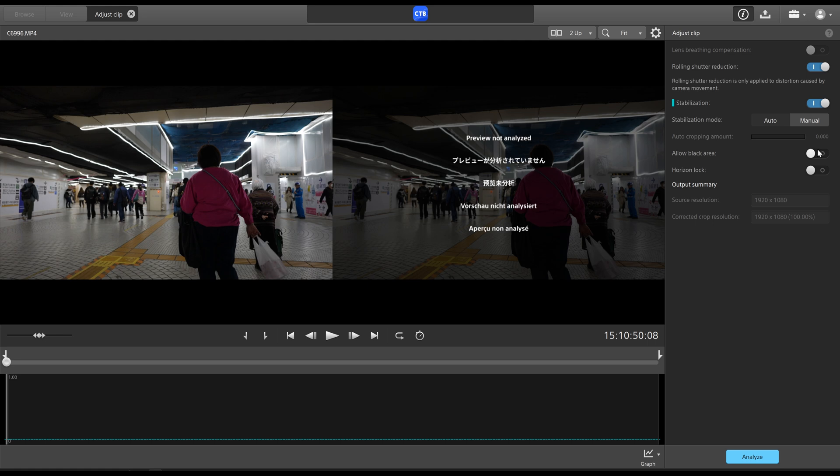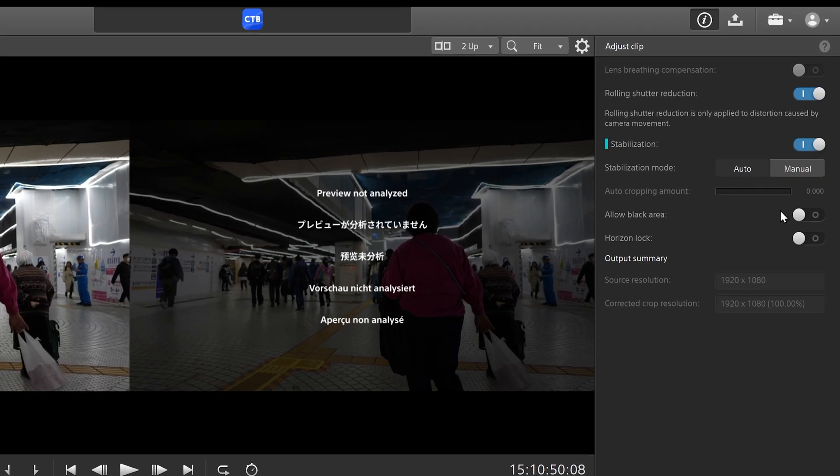And if you allow the black area, the images that would normally be cropped out, as it's being adjusted, you would see this sort of weird shaking blackness. It's not something I would include. So I would leave this unchecked.